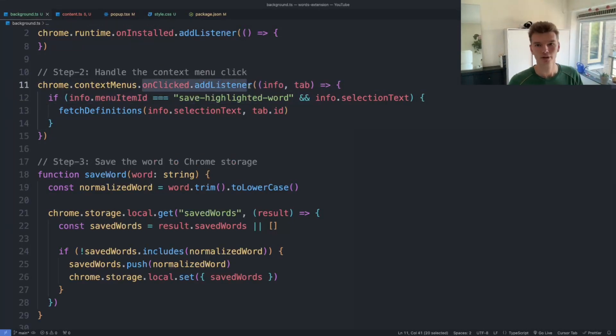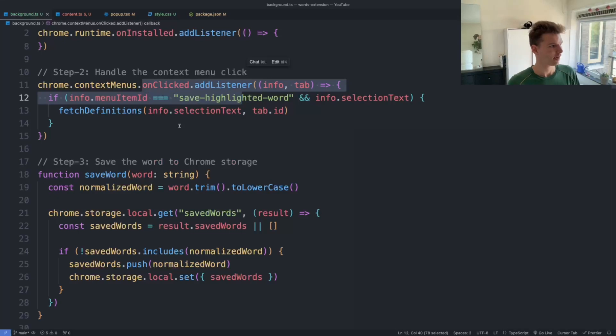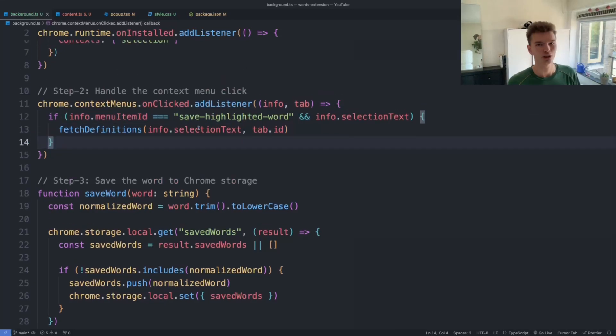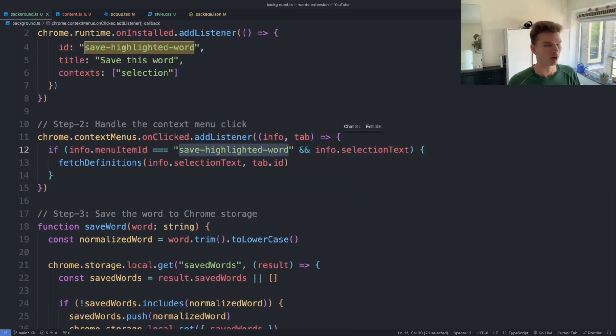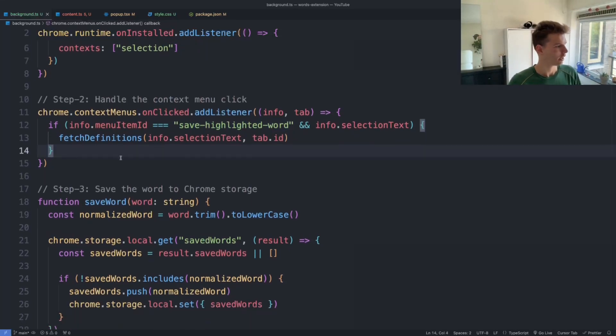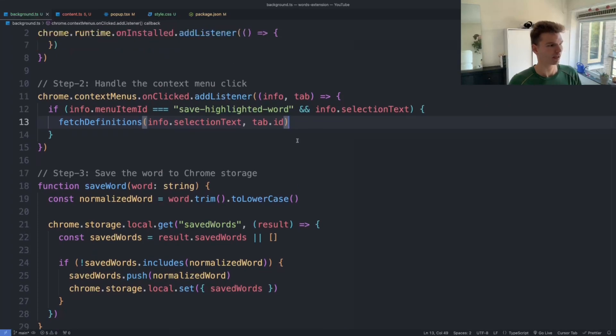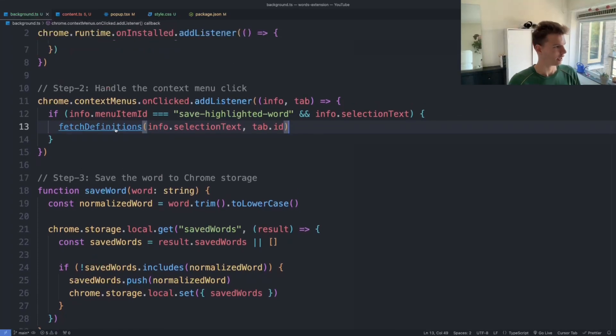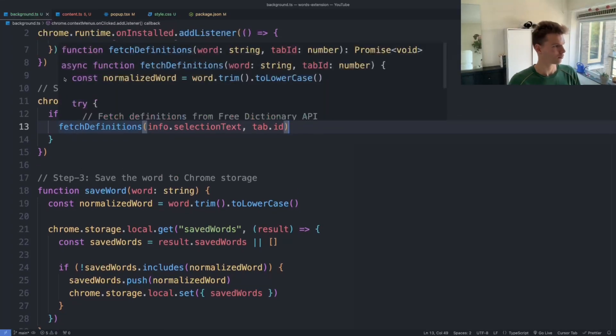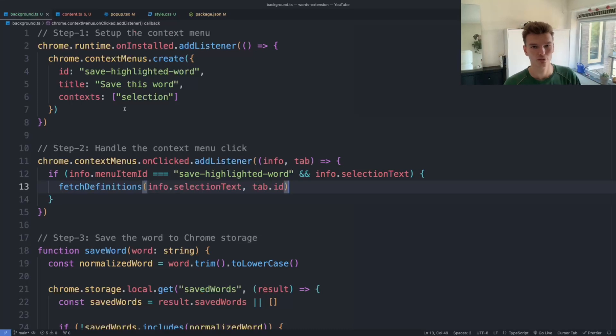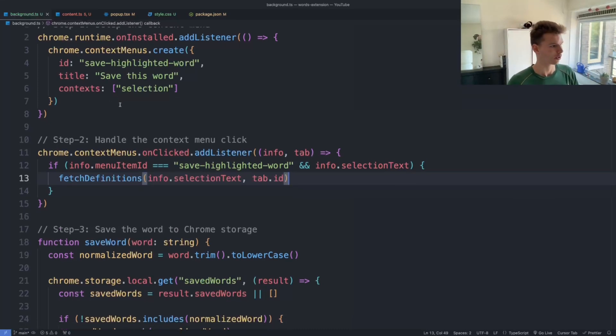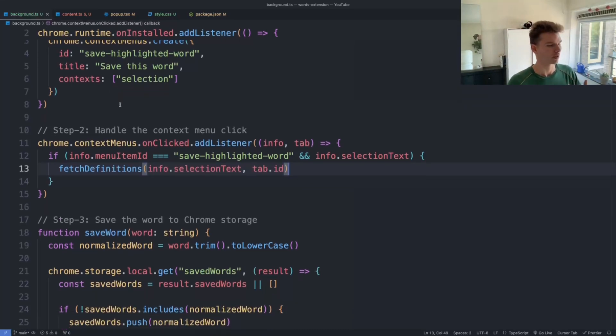So you can see here actually that I have an onClick listener handler that checks to see if the message received corresponds to the correct ID. So here you can see the two IDs, and if they correspond, we execute this function that basically fetches the definition. So that's step one and step two: basically set up a context menu and set up a listener for whenever the user actually clicks on that context.